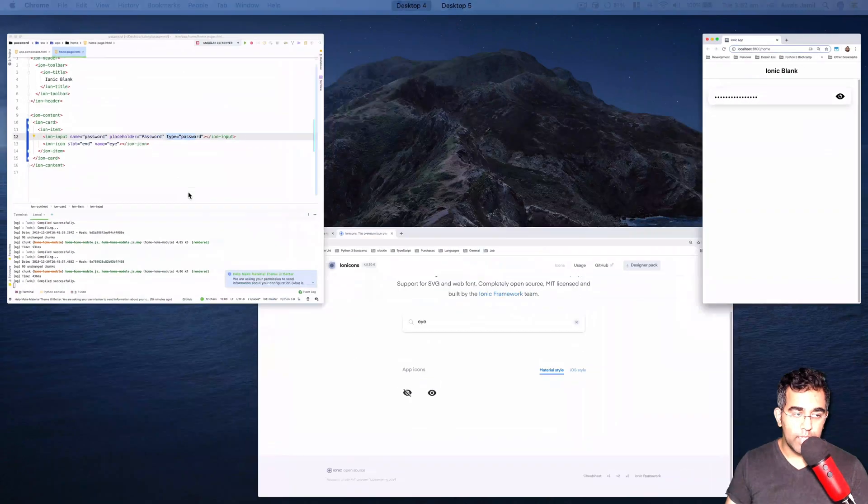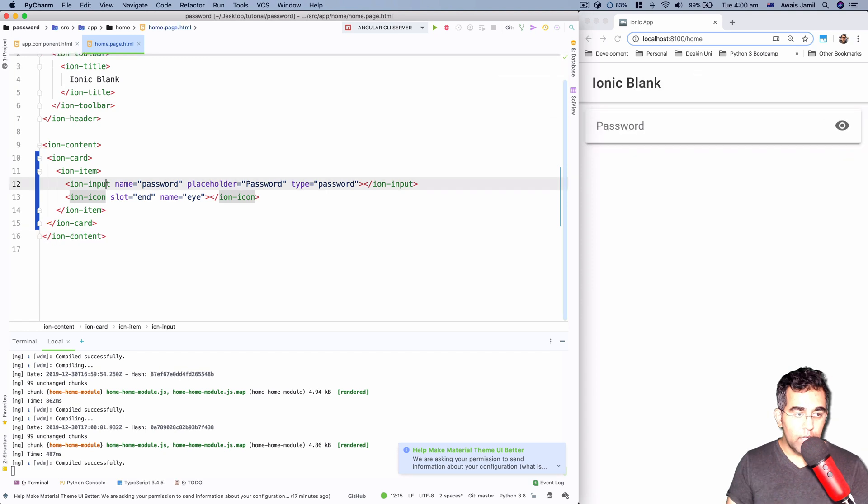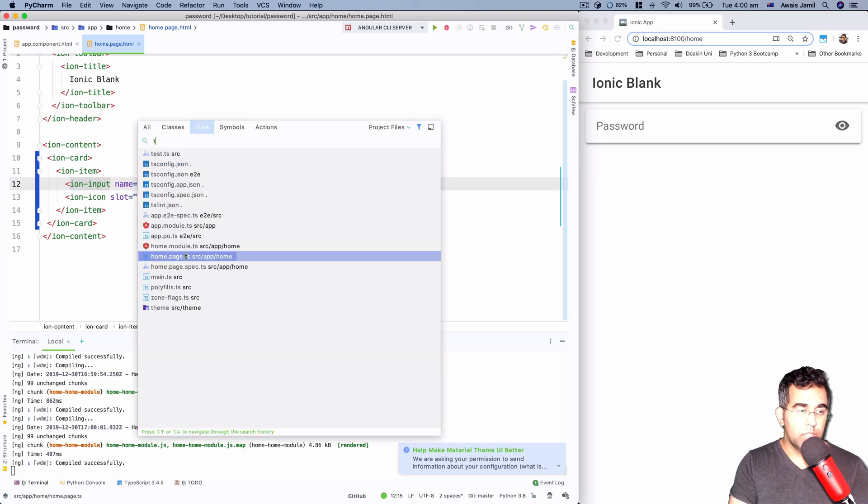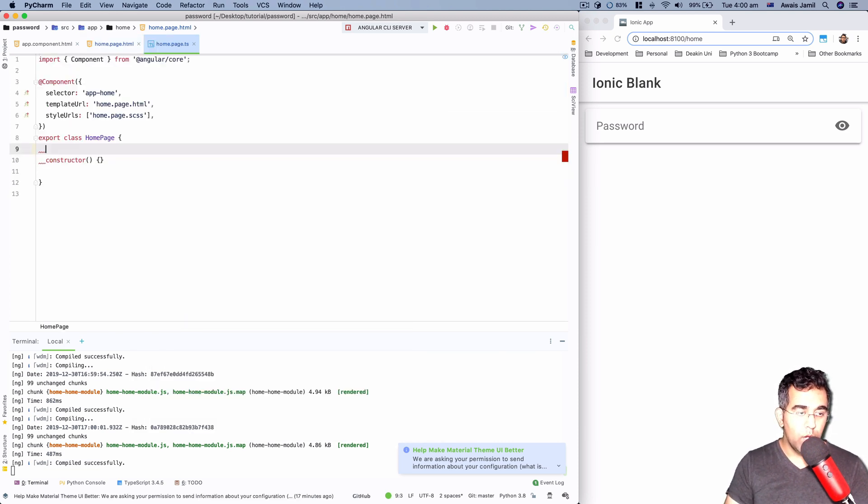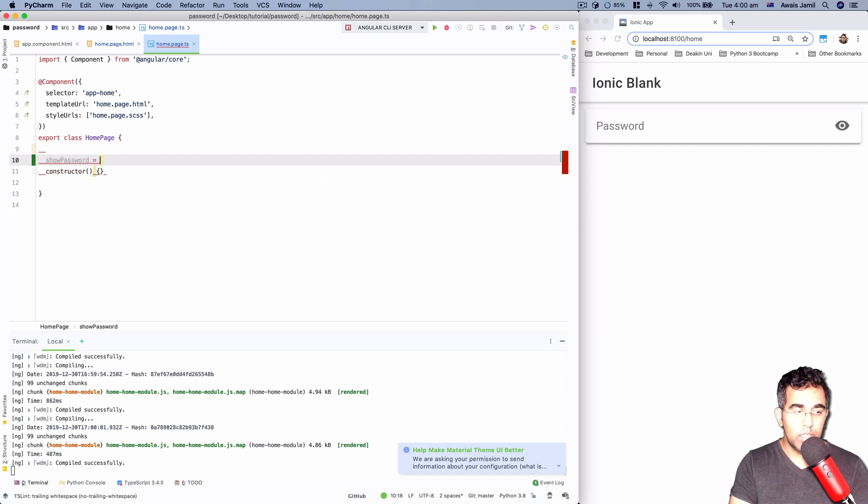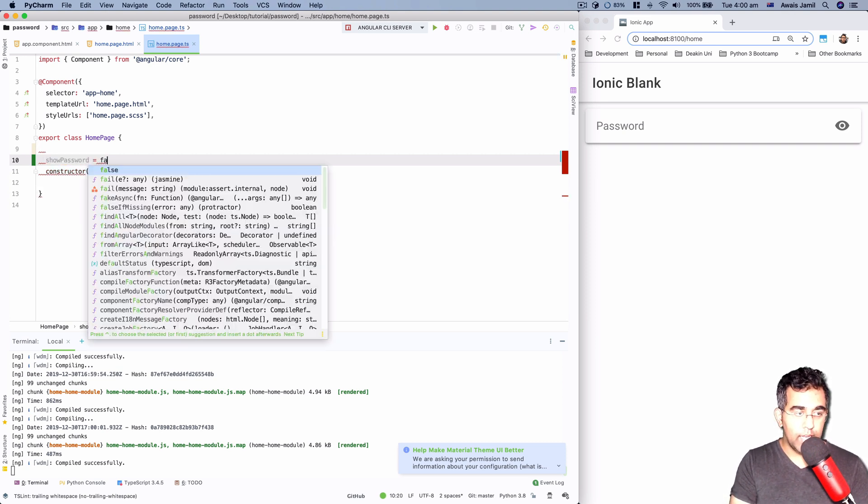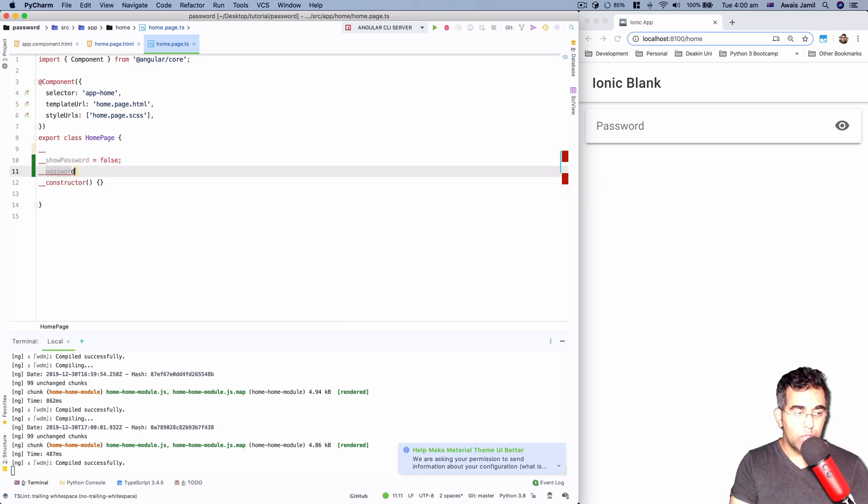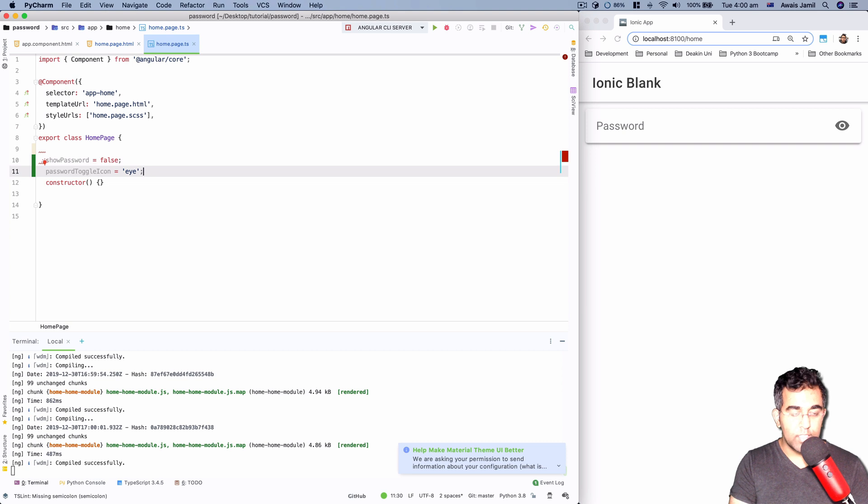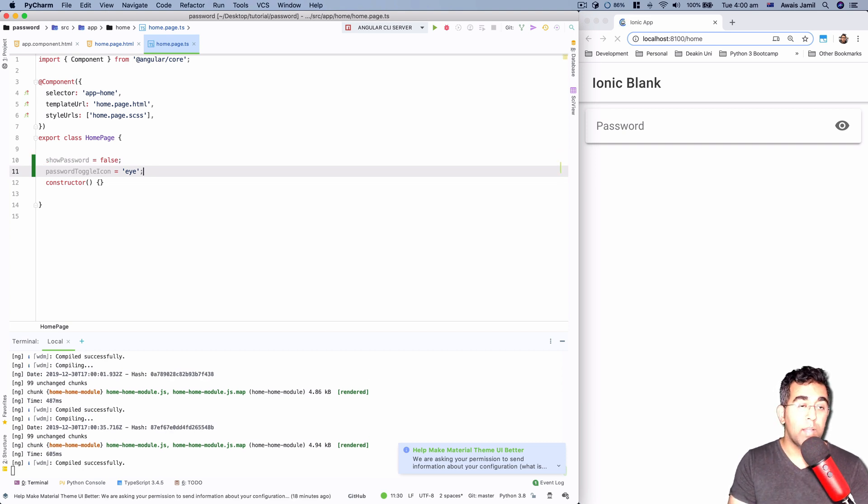First thing we need to do is define two properties on our TypeScript. So I'm going to open the TypeScript file for home page, and here we'd like to have a showPassword, and for that we can say false. And I'm going to have a passwordToggleIcon, and the default value we can set that to 'eye'. So this is like a name that we're going to be using for our icon.